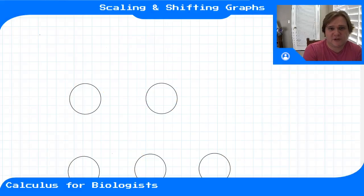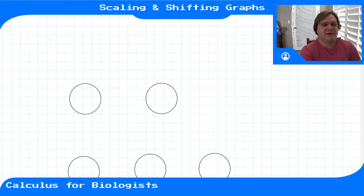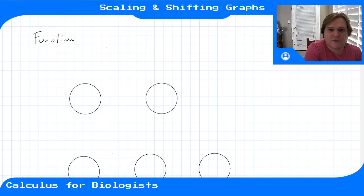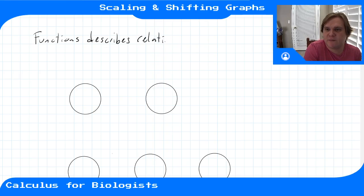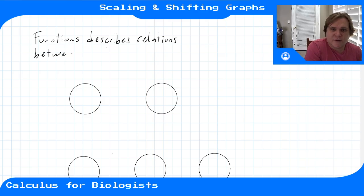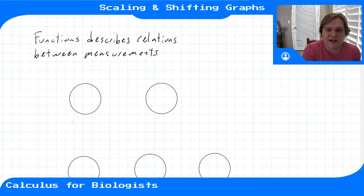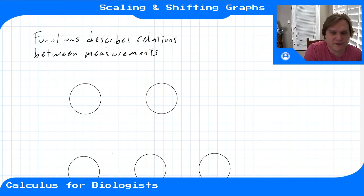In this video we'll talk about how changing units and dimensions can cause you to shift or scale a function's graph. Functions describe different relationships between measurements in your system. Because they're describing how one measurement is related to another, they necessarily have dimensions of both their inputs and outputs.